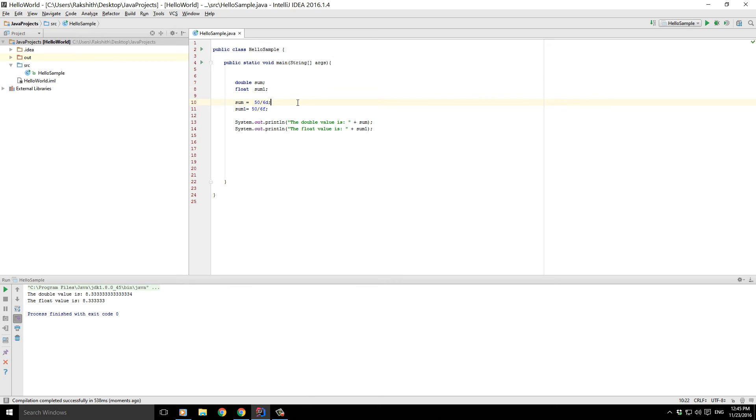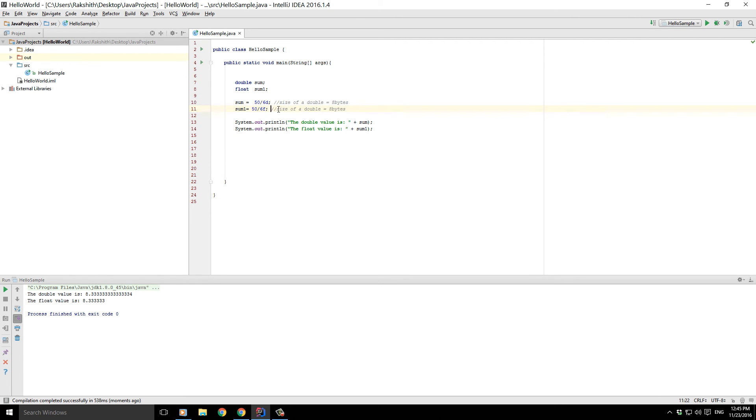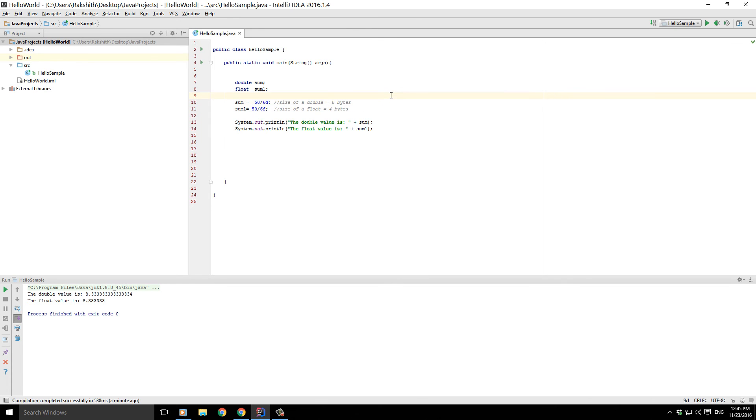And just for the sake of your knowledge, let me just let you know that the size that the sum variable, which is a double, consumes is: size of a double in the memory. How much memory does it consume? It's going to consume eight bytes, while that of a float is going to be four bytes.